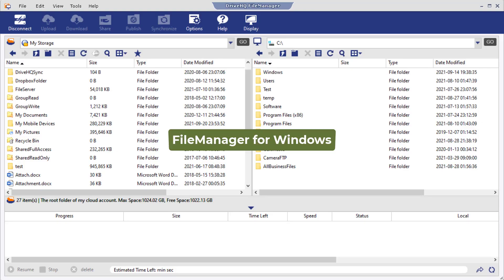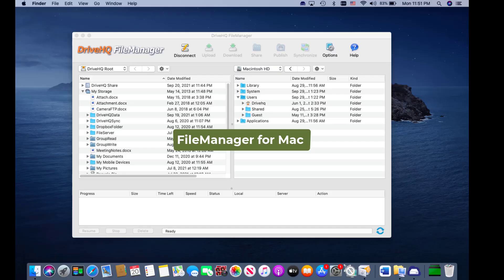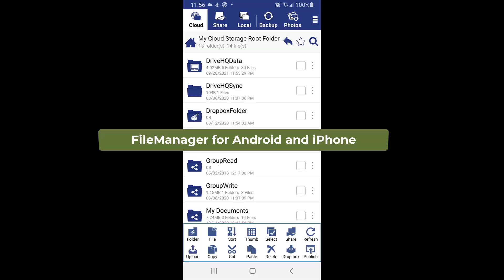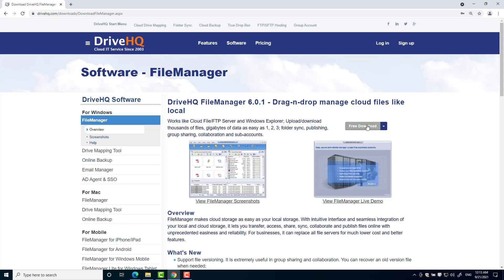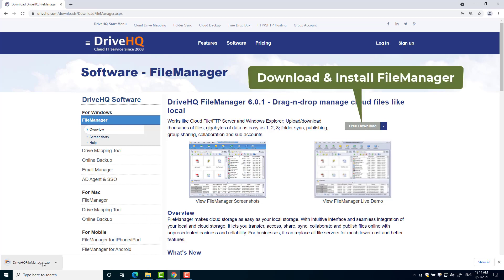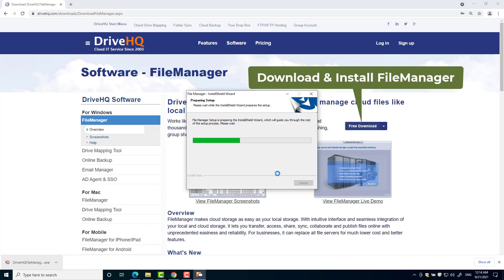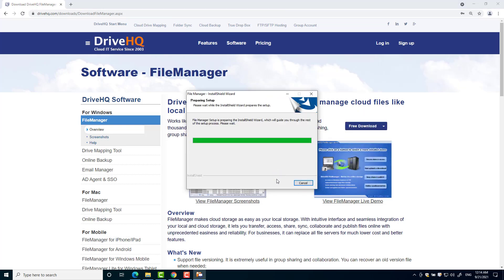FileManager is available for Windows and Mac with similar features. Mobile FileManager is available for Android and iOS. This video will focus on FileManager for Windows.